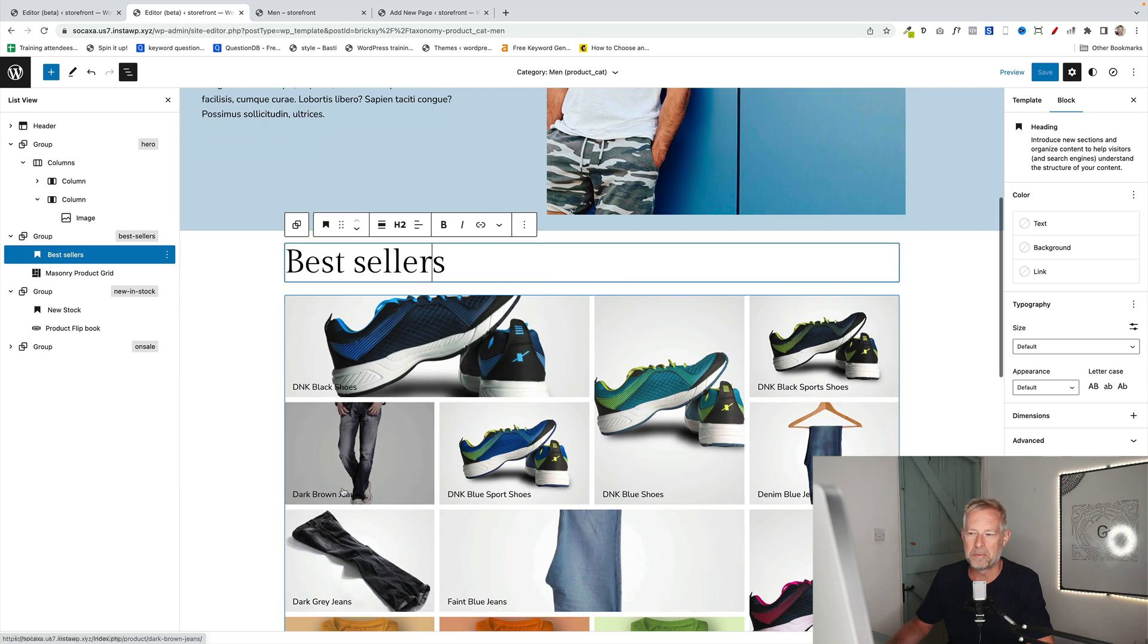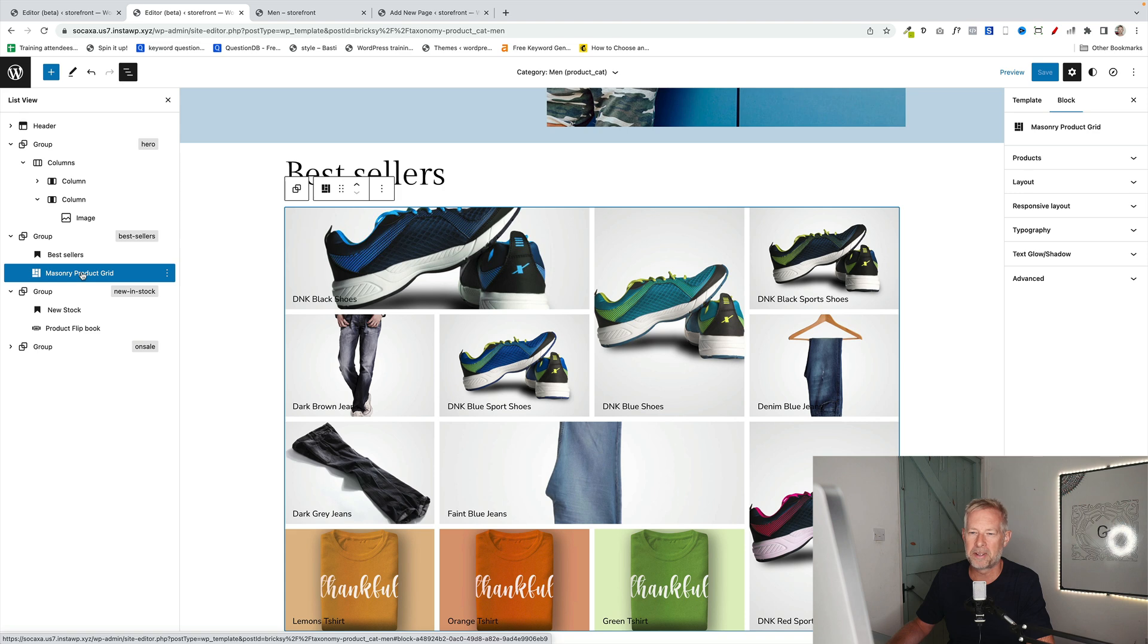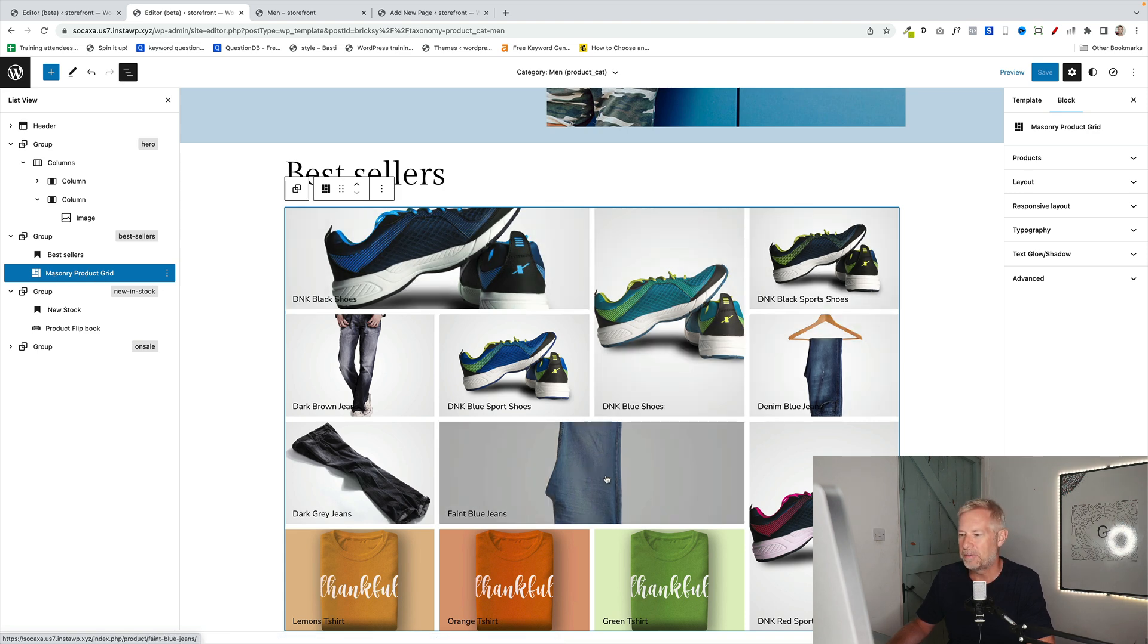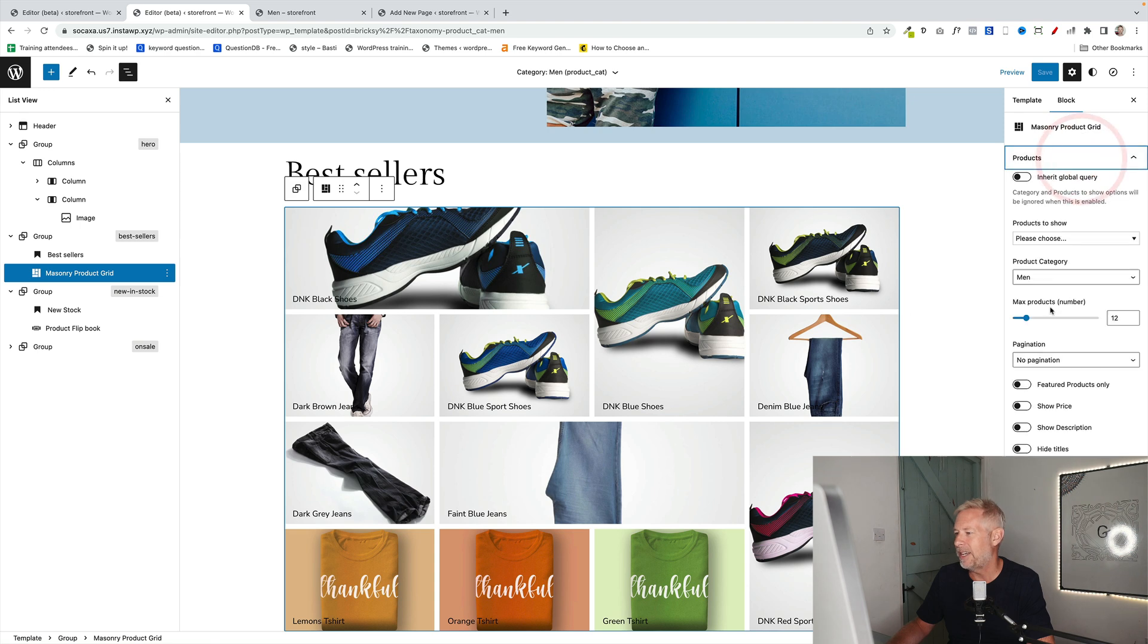Now this is using one of our storefront blocks blocks called the masonry product grid, where you can create these beautiful product masonry layouts. And in here we've just set the product category to men.